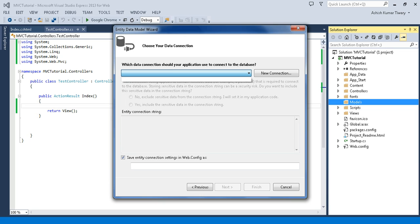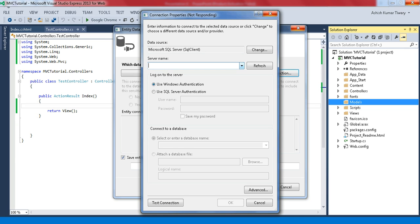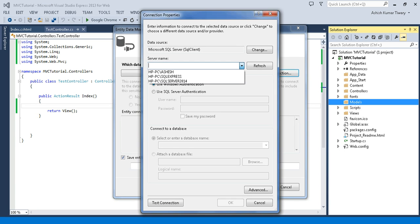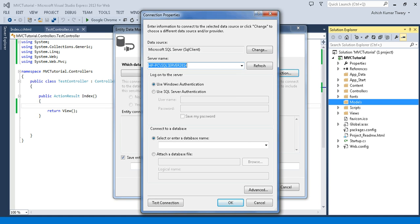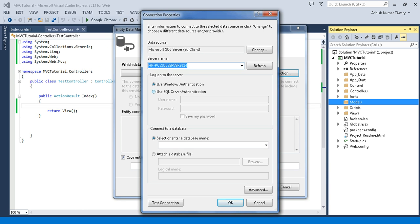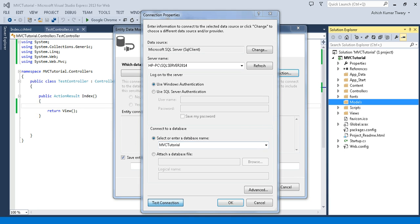Here you have two options. Select Generate from Database. I don't have a connection yet, so I'll click New Connection. Click on this dropdown and you will get several database servers. I am going to use this server because I have generated the database on it. I will find all my databases here, select my MVC database, type my connection name, and click OK.